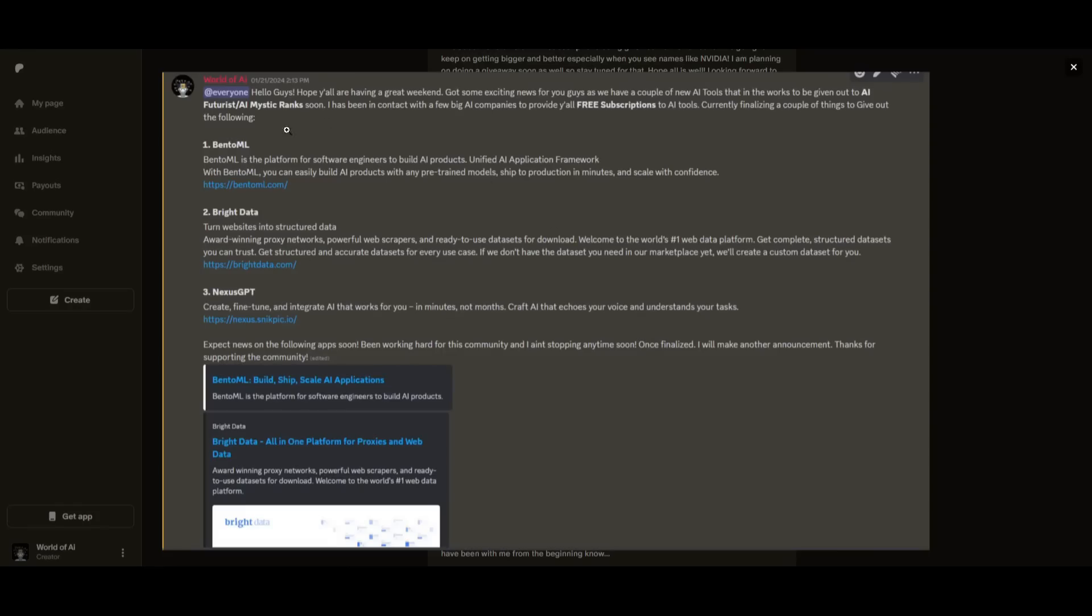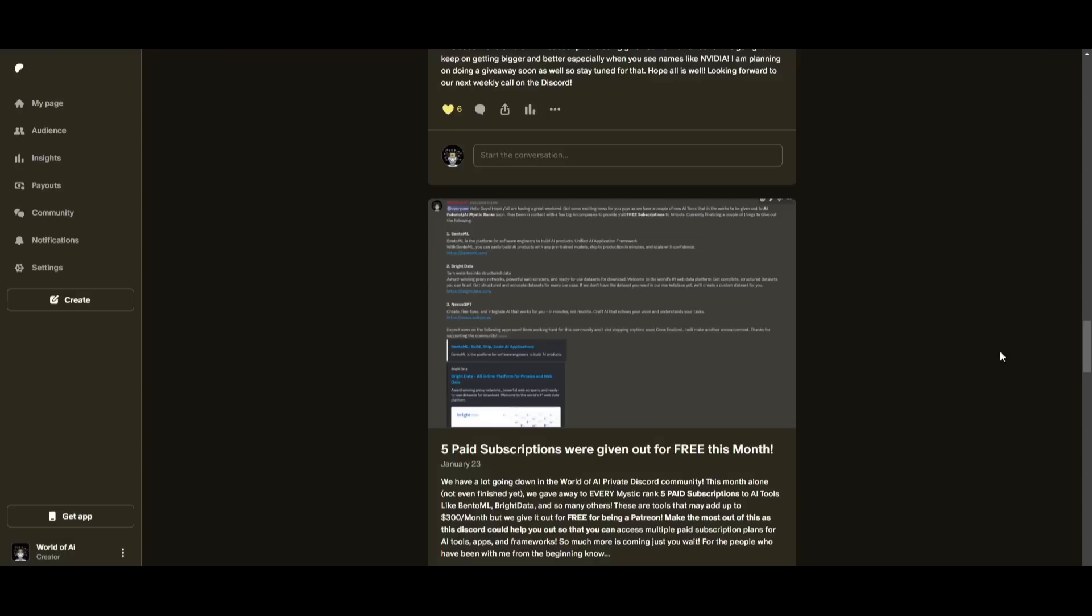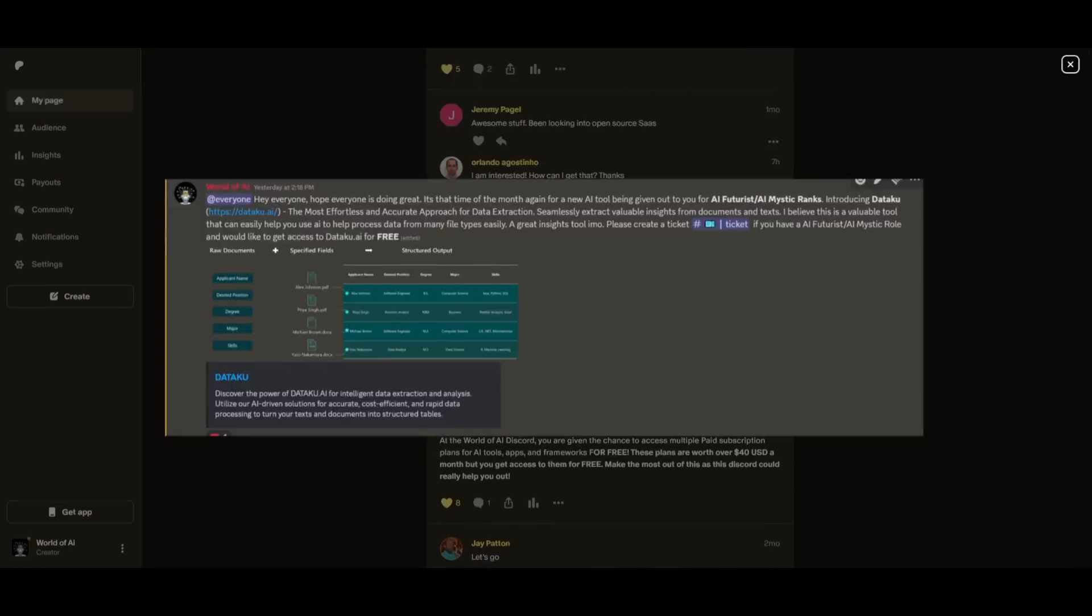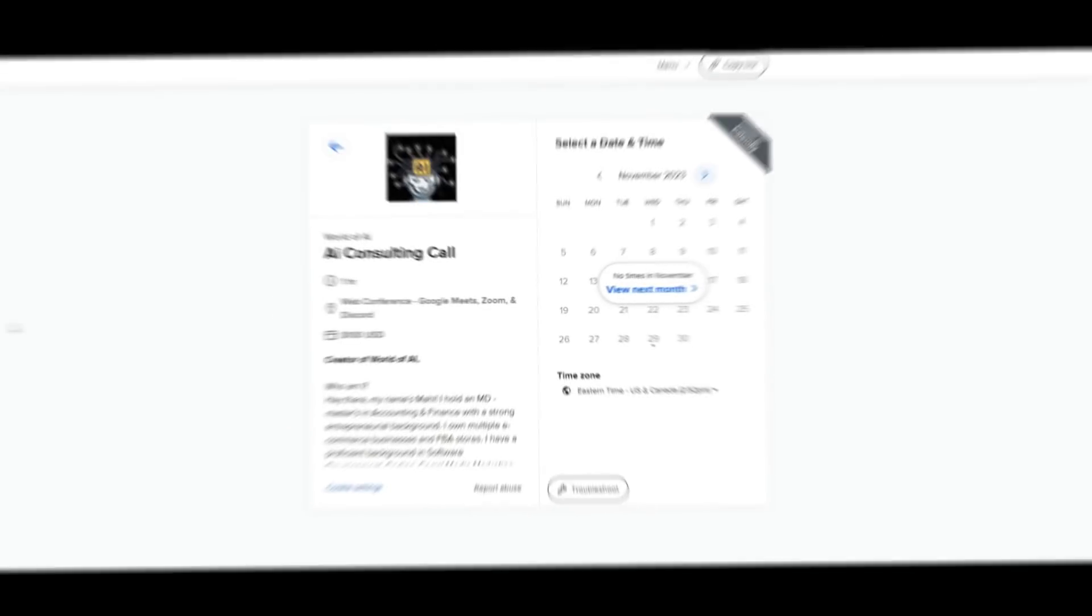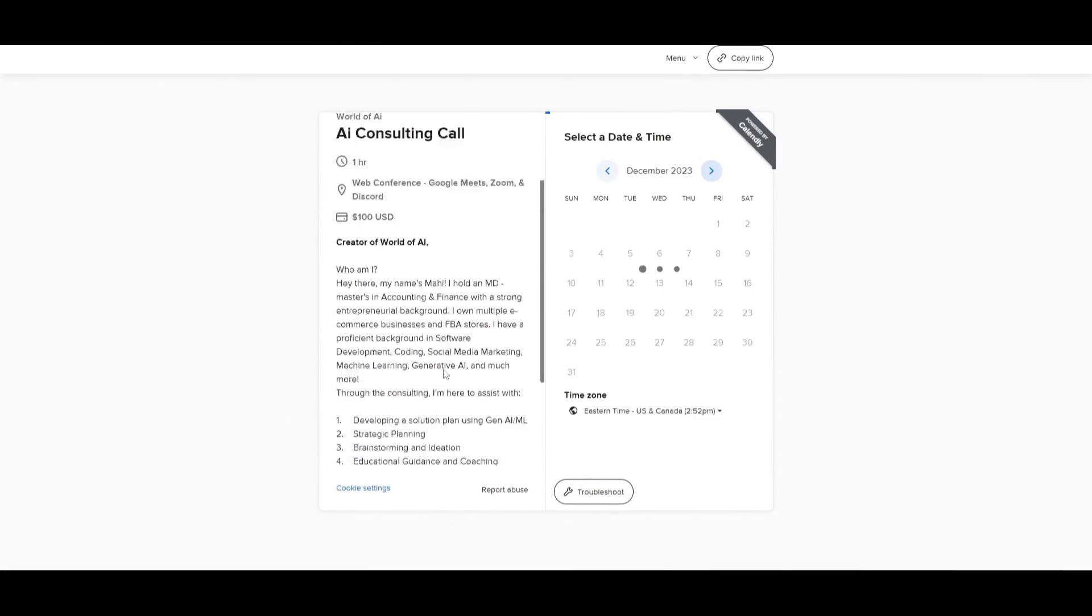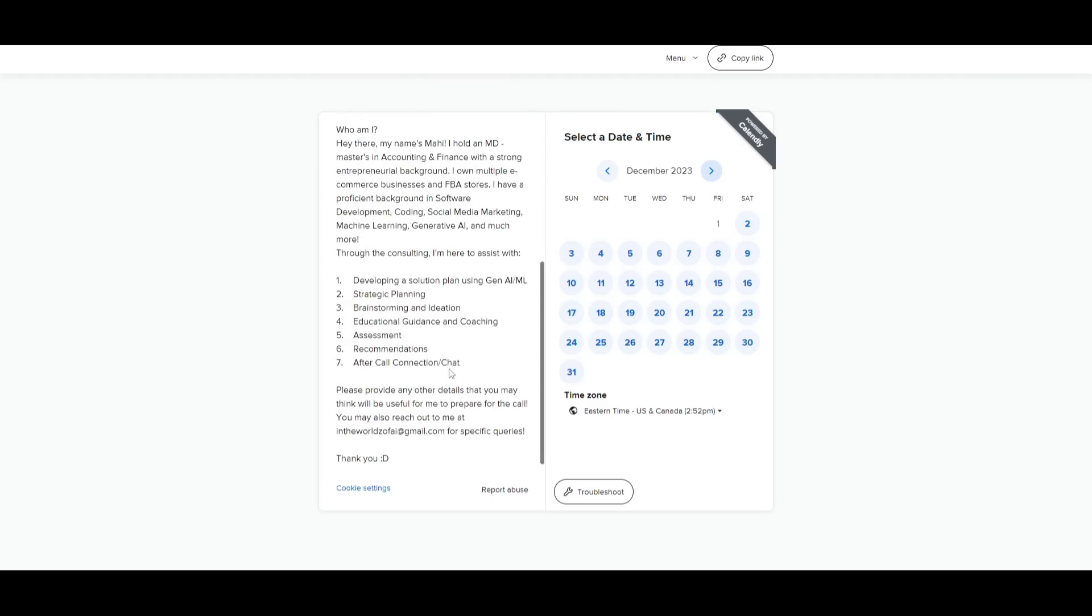You get access to daily AI news, resources, giveaways, and so much more. If you're interested, check out the Patreon link in the description below to gain access to these benefits. If you would like to book a one-on-one with me where you can access my consulting services, where I can help you grow your business, or basically give you different types of solutions with AI, definitely take a look at the calendar link in the description below.